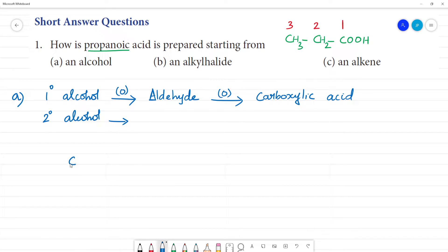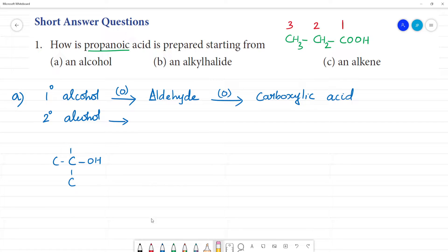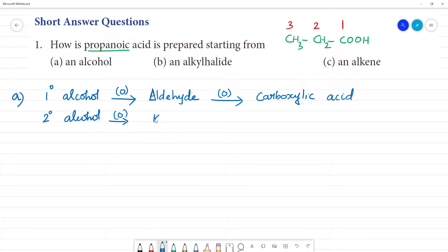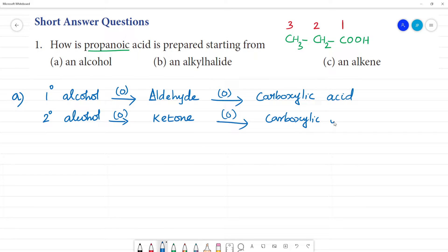For primary alcohol: on oxidizing, it gives aldehyde, and further oxidation gives carboxylic acid, but with less number of carbons. If we use 4 carbons or 2 carbons, the product will not have the same number of carbons. We need to use the same number of carbons.